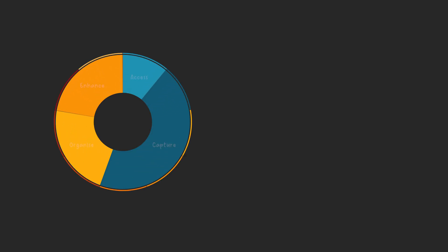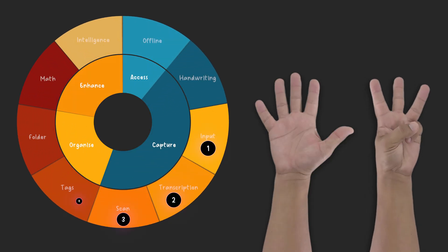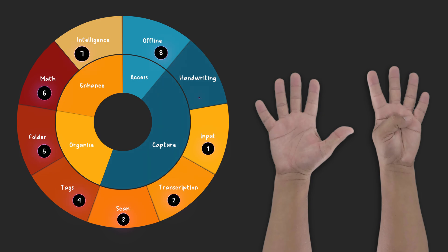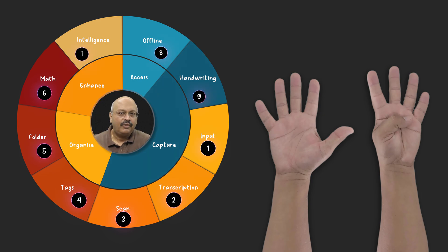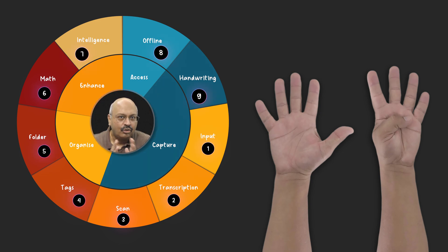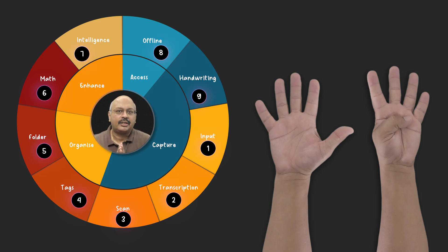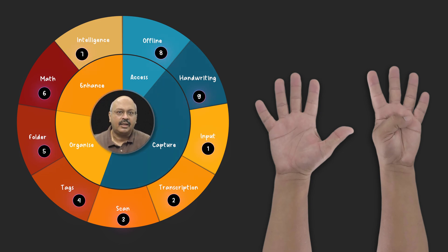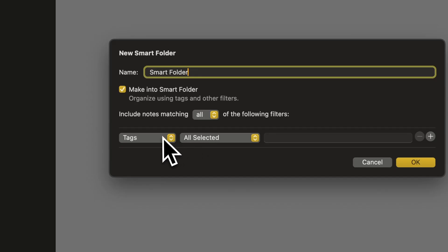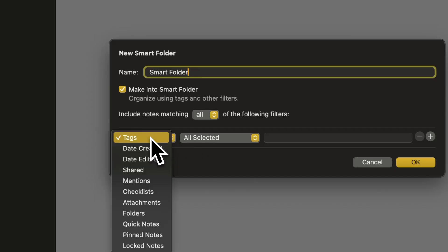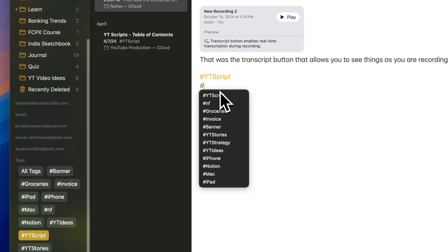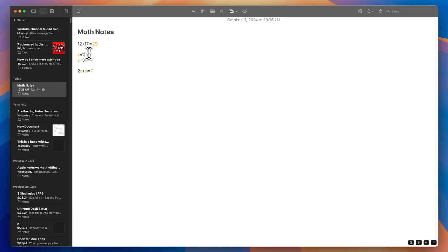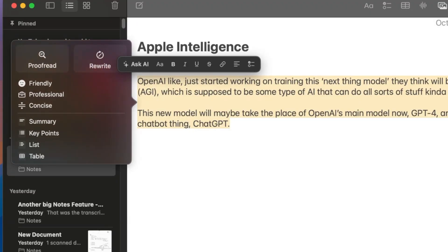At first glance, Apple Notes may seem simple, but it boasts nine impressive features that truly shine. Features that even Notion enthusiasts would envy. And what's more, even seasoned Apple Notes users might not realize these powerful tools are right at their fingertips.